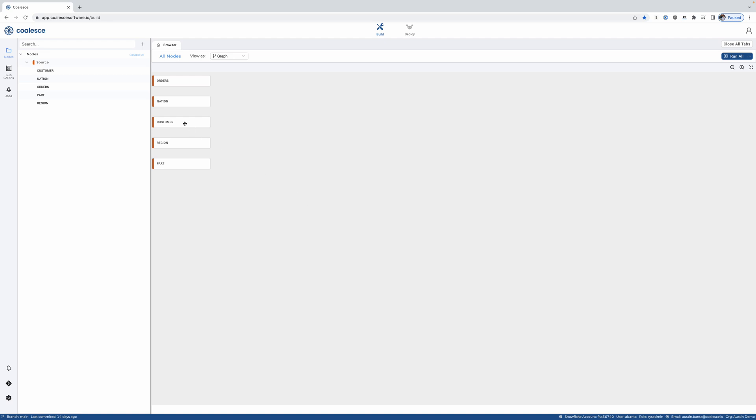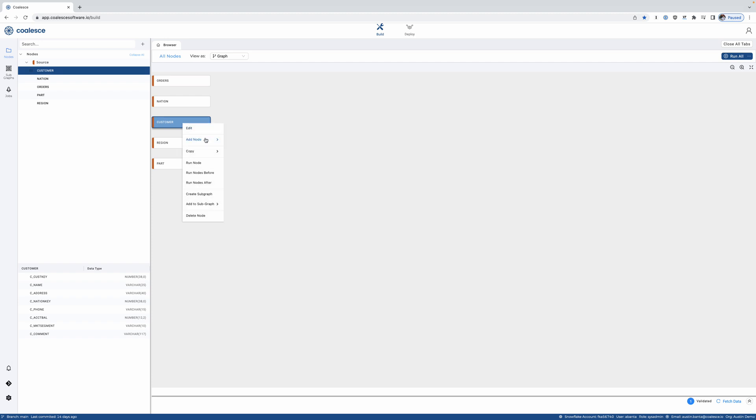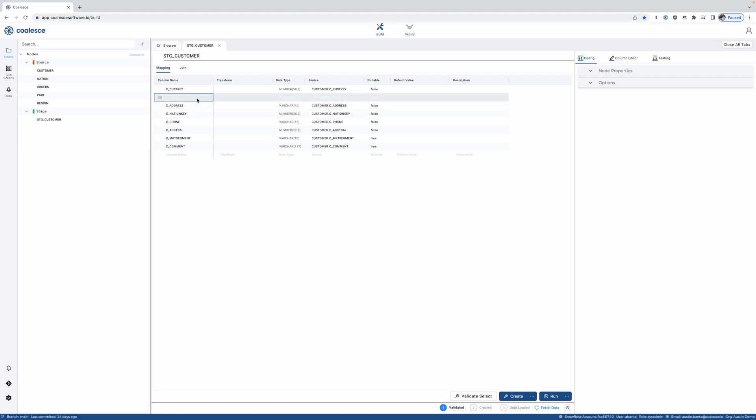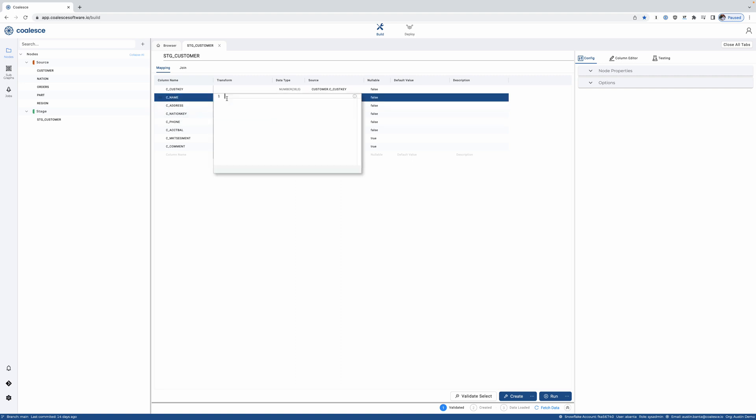Now in the background here, I've connected to Snowflake, selected a few tables that I want to begin transforming, and I'll create a stage table off of my customer source. Now I can leverage the power of Snowflake. Any functionality or feature in Snowflake, I will be able to leverage within the Coalesce UI.